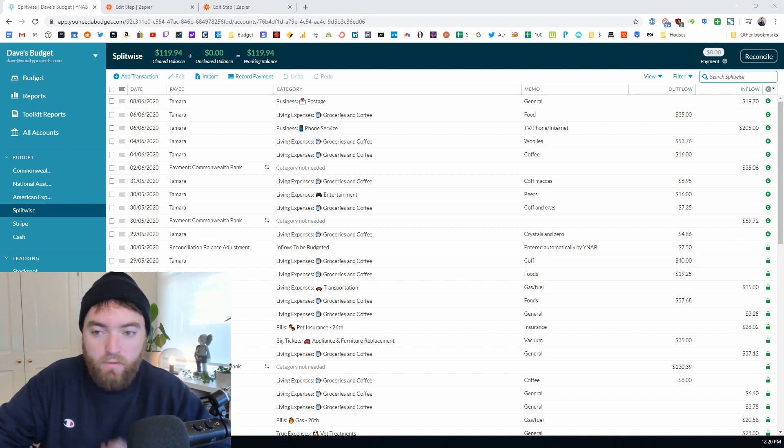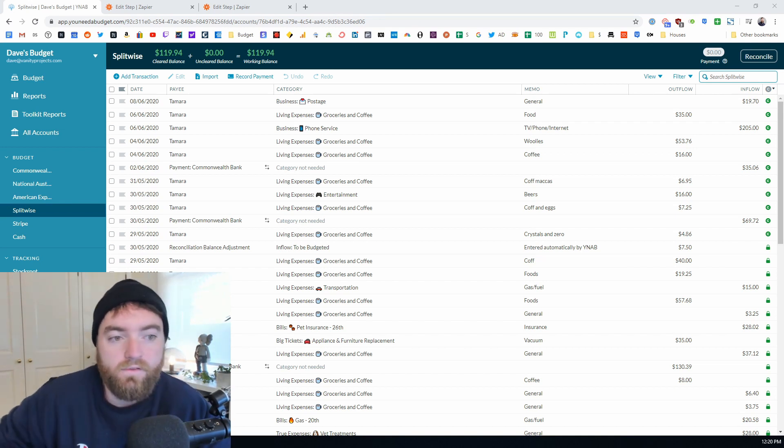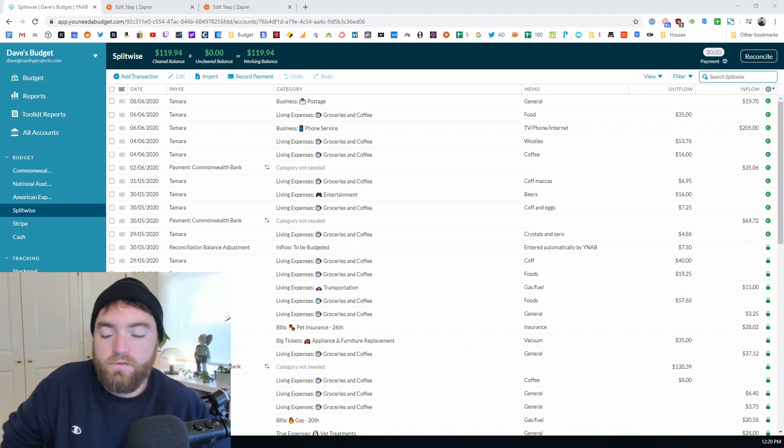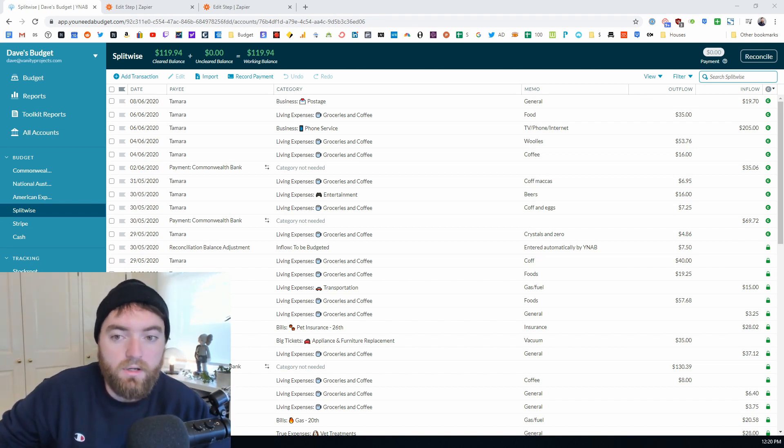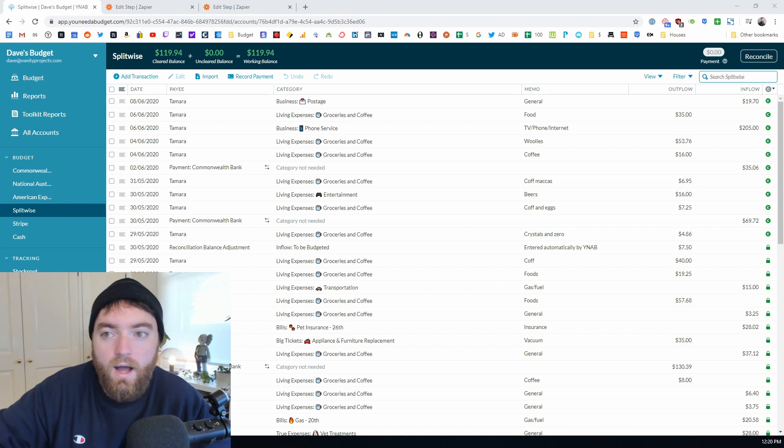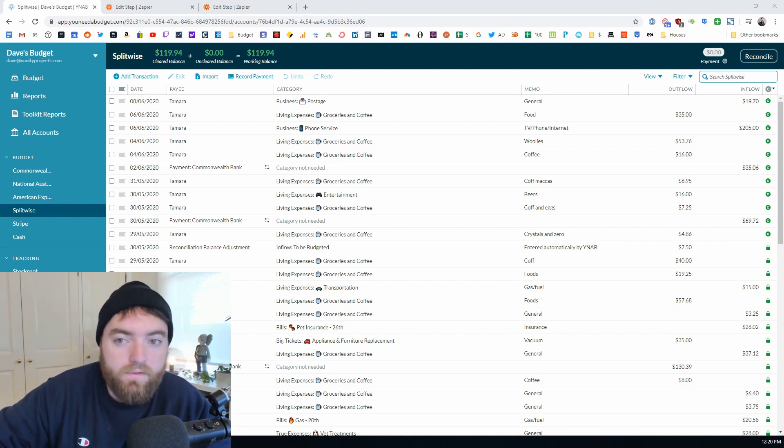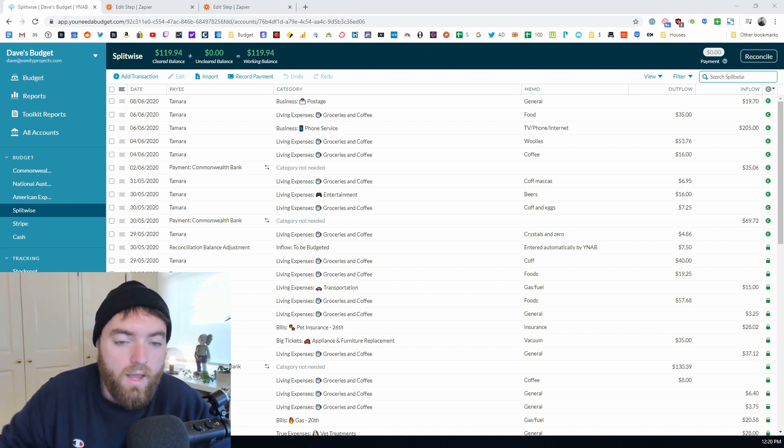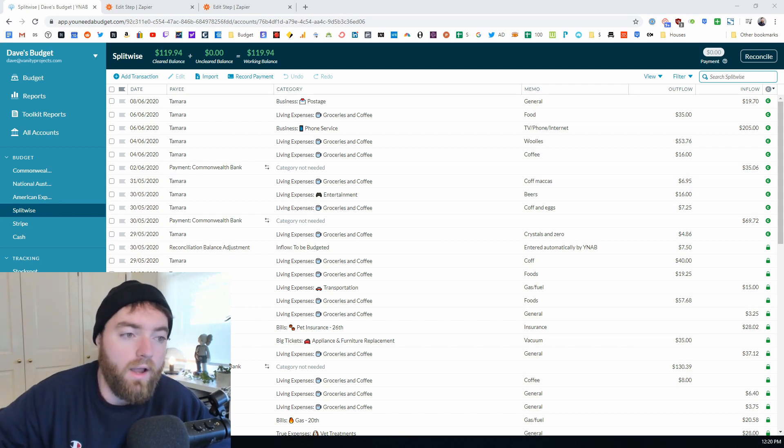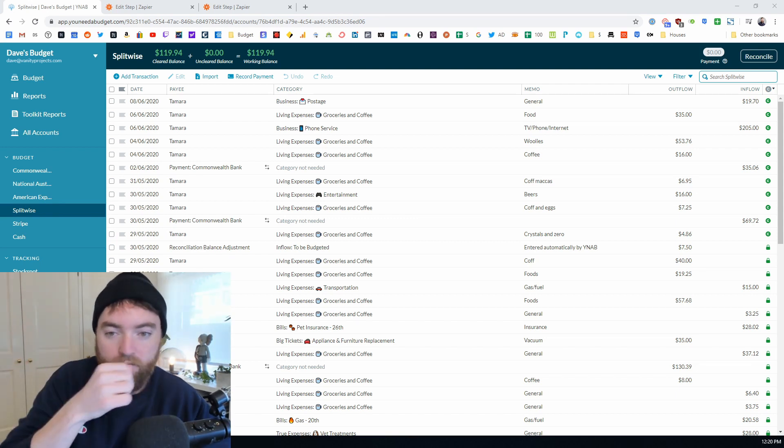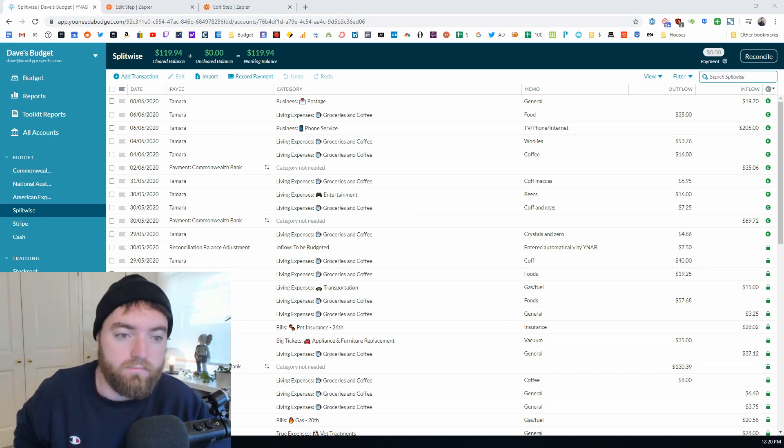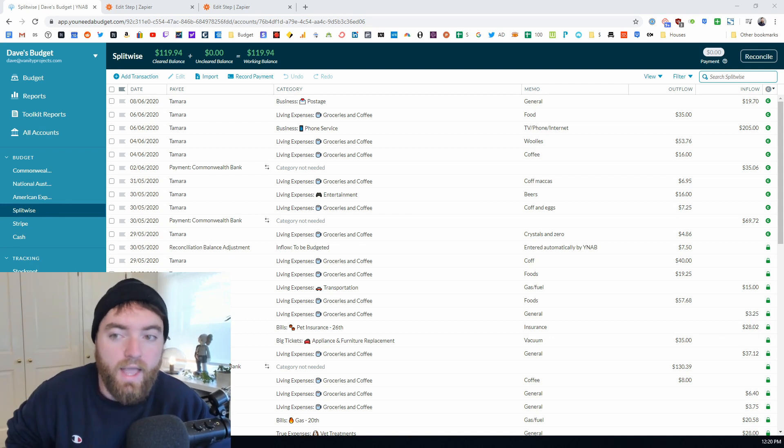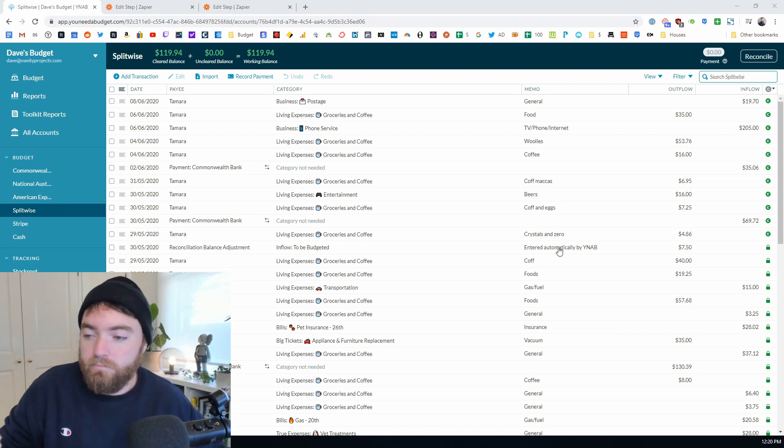So I wanted to show you the system that I've used to automatically import Splitwise entries into YNAB and how I quickly reconcile them and take them out of the appropriate category.